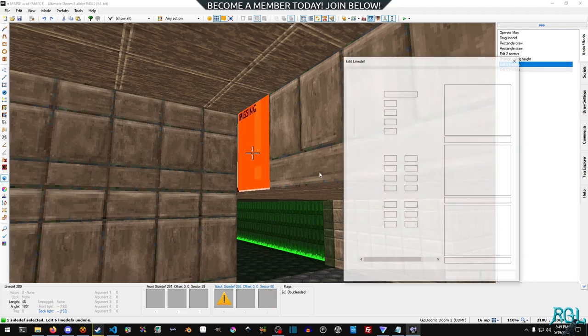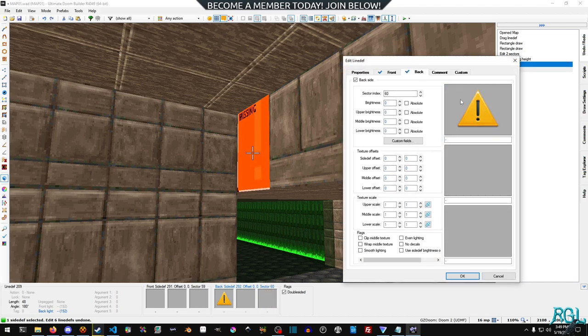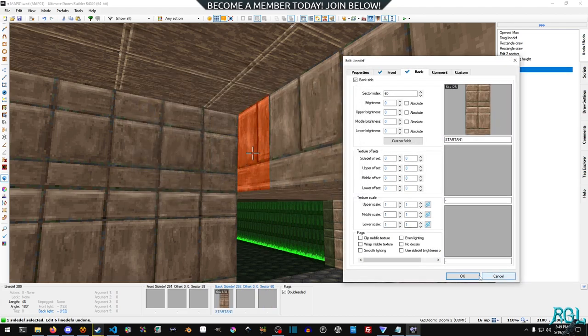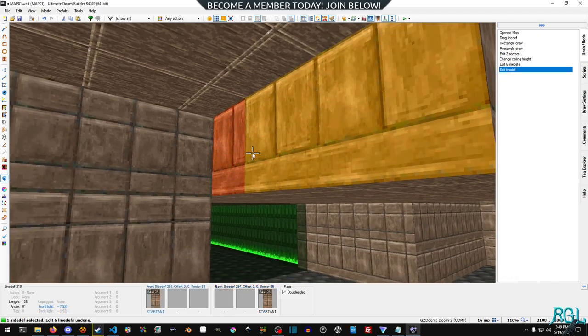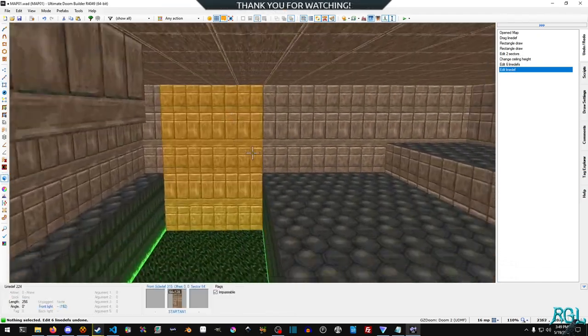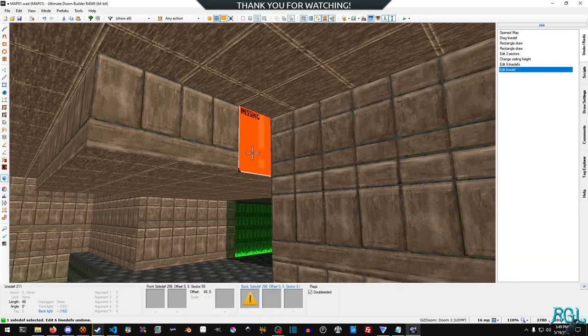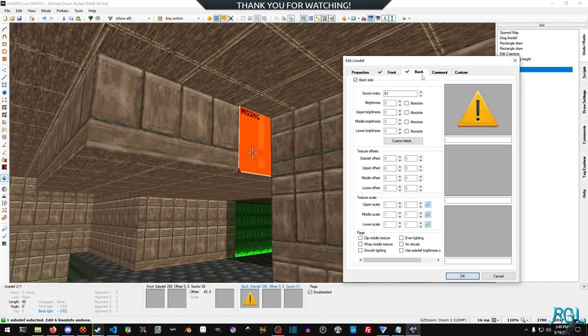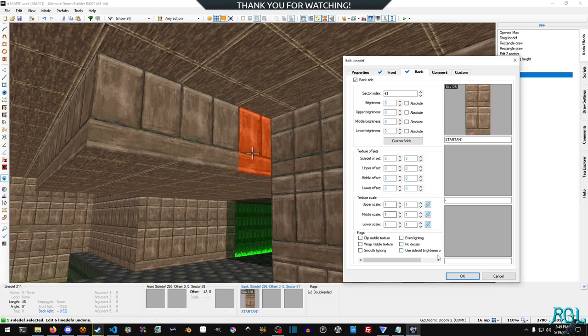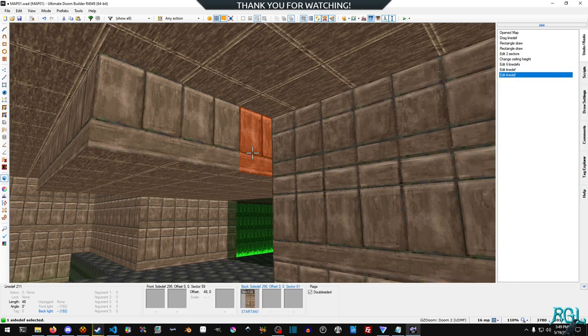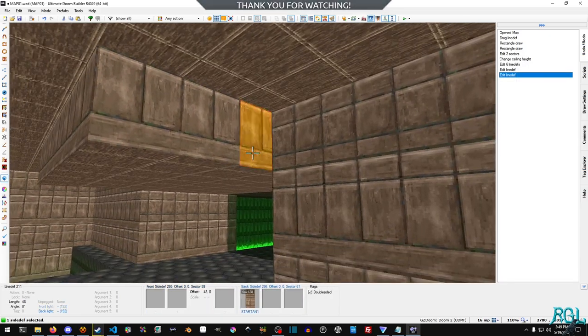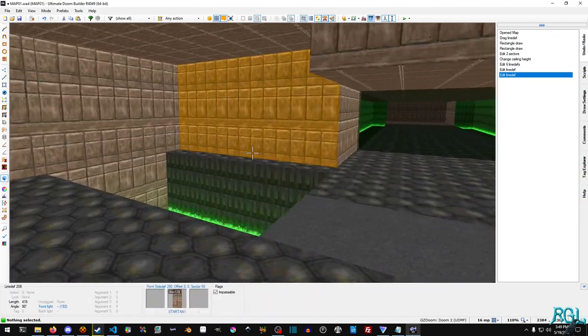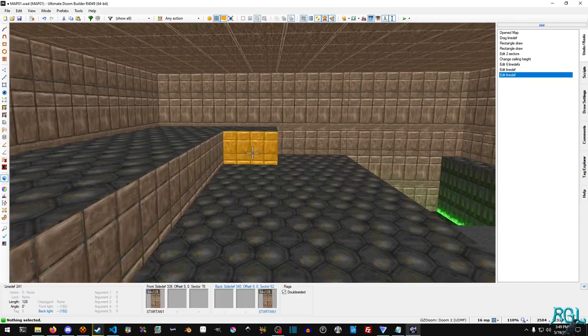Maybe we should actually select the right texture there. Make sure, now we forgot this one again, of course.